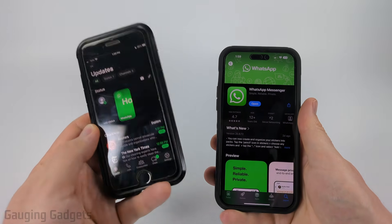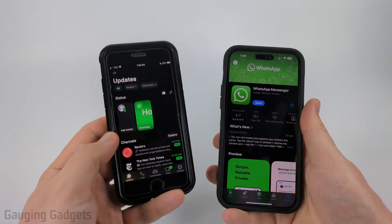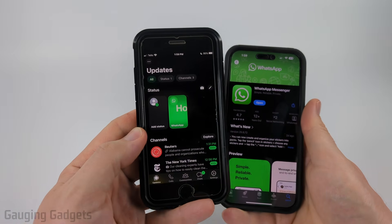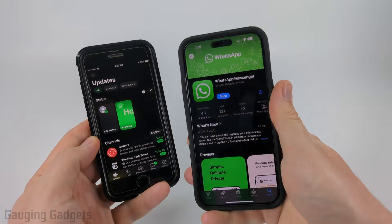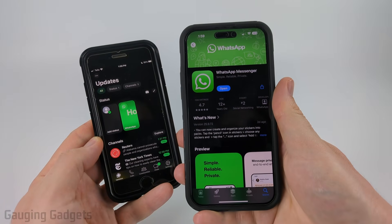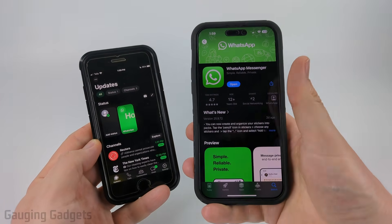To do this we're going to need both phones — first the phone that is already logged into your WhatsApp account, and then the phone that we're going to be linking to your current WhatsApp account.